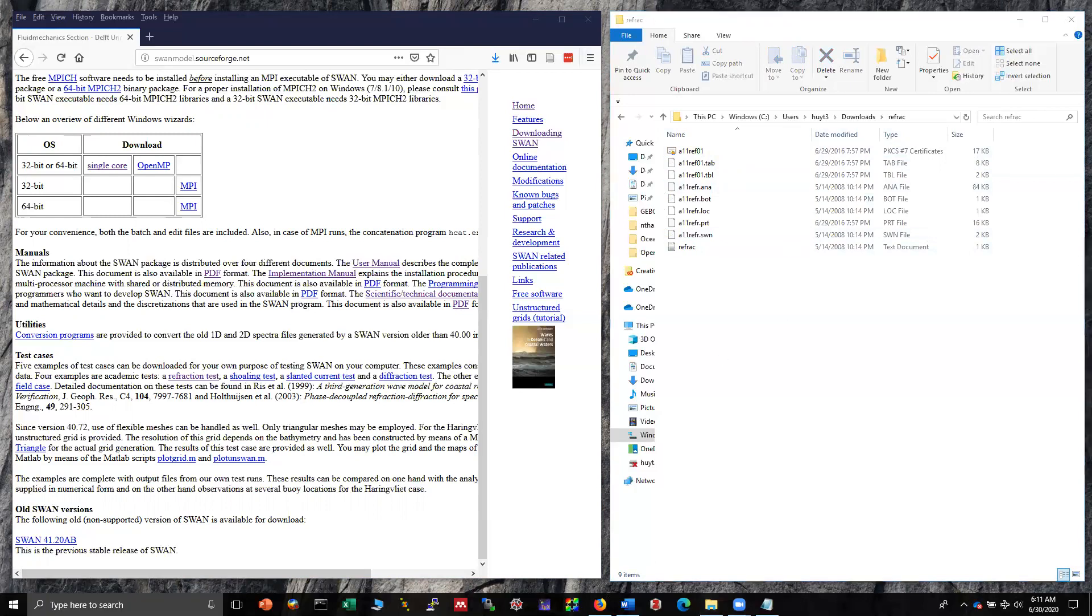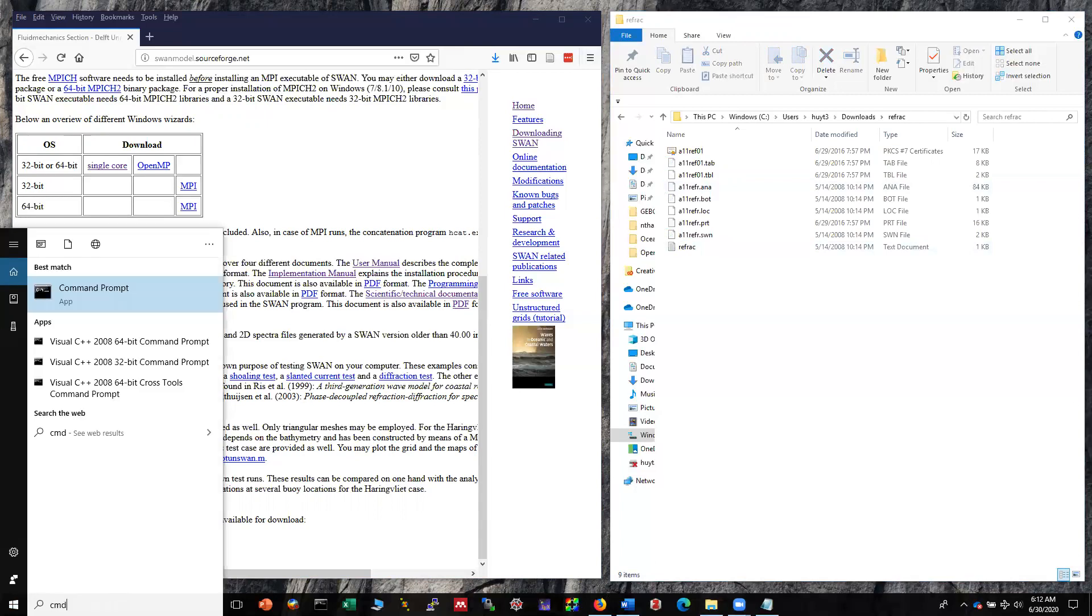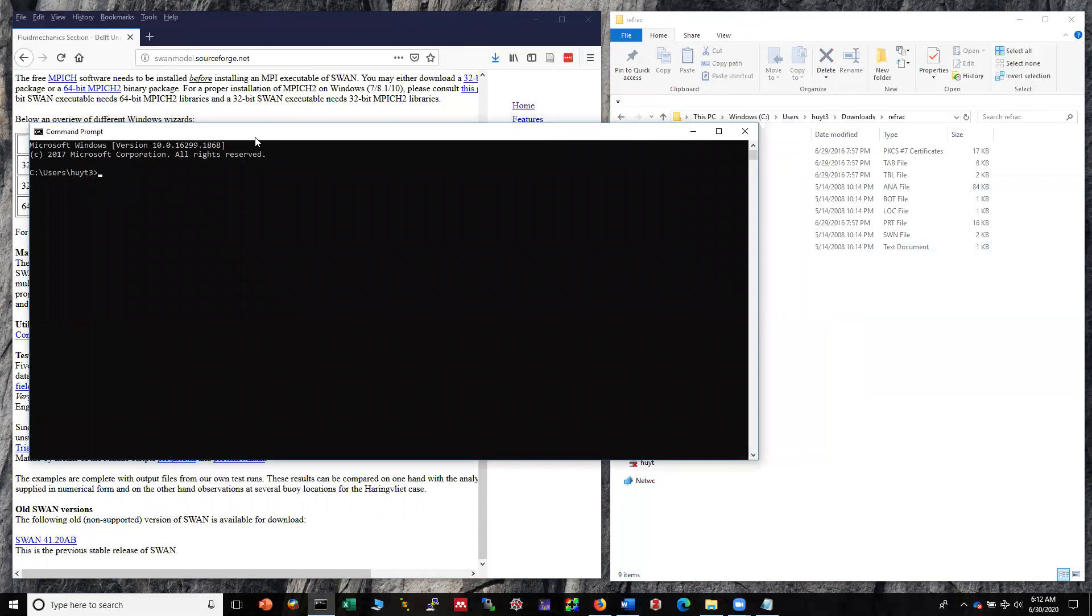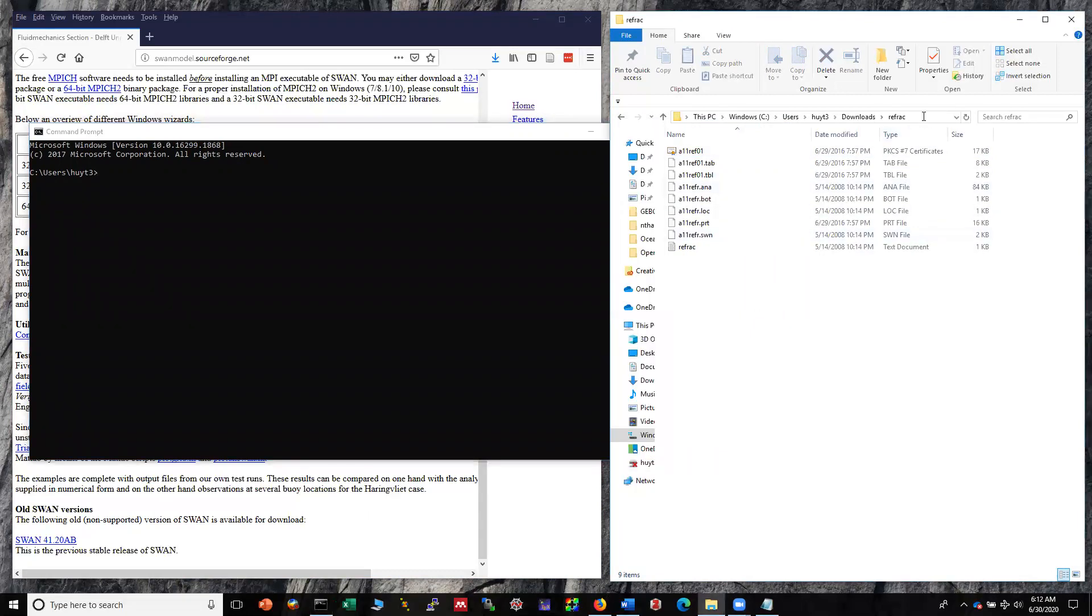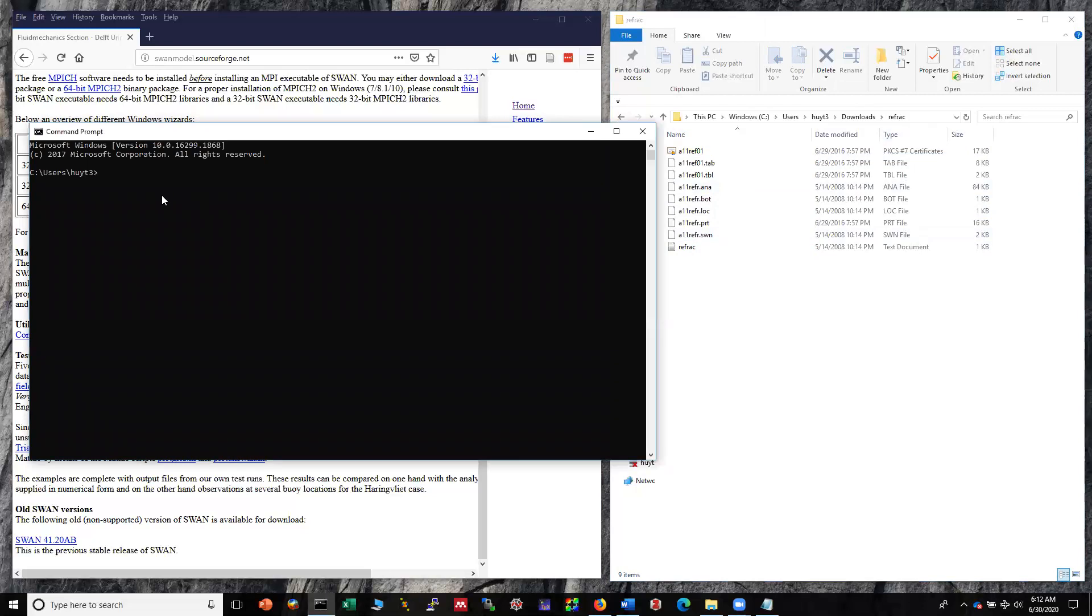We now go to the test folder. In this box you just type cmd and enter, so you have a command prompt here. But now you have to go to the directory where you saved the test case. Copy this path and go to command prompt, type CD, and enter.